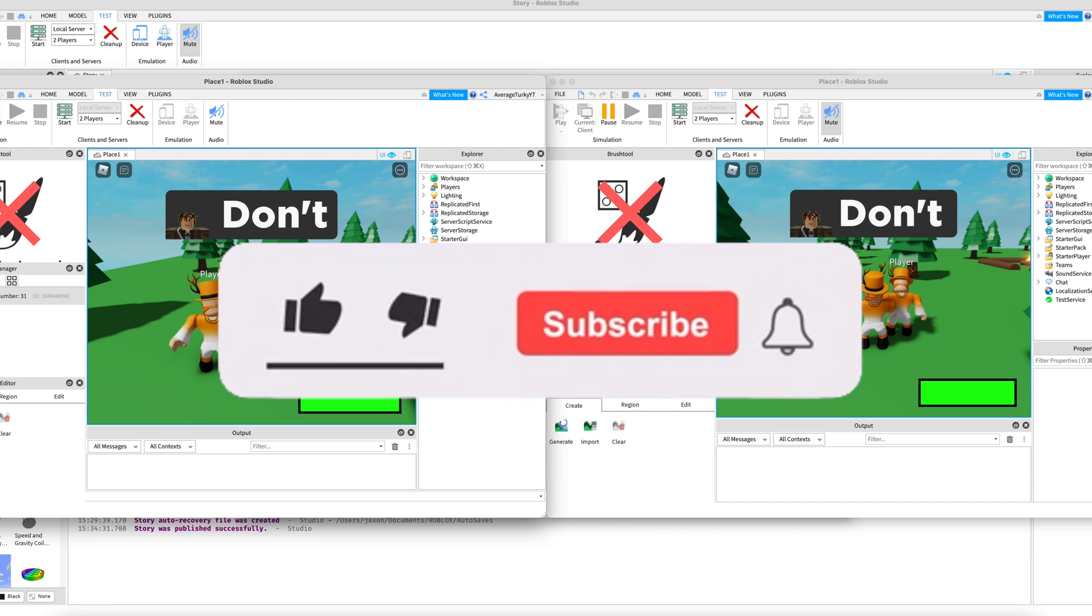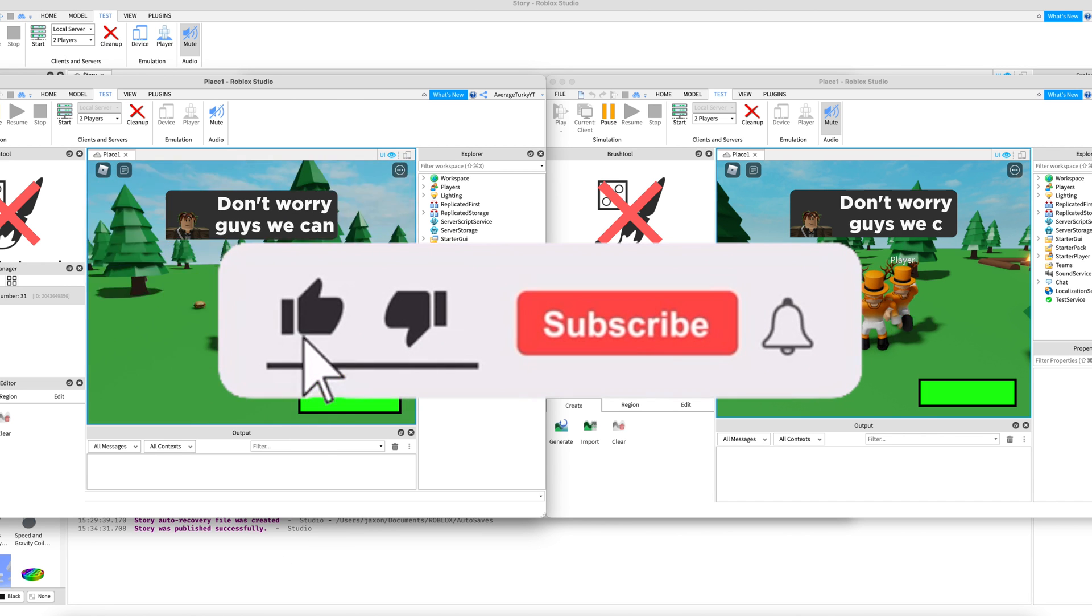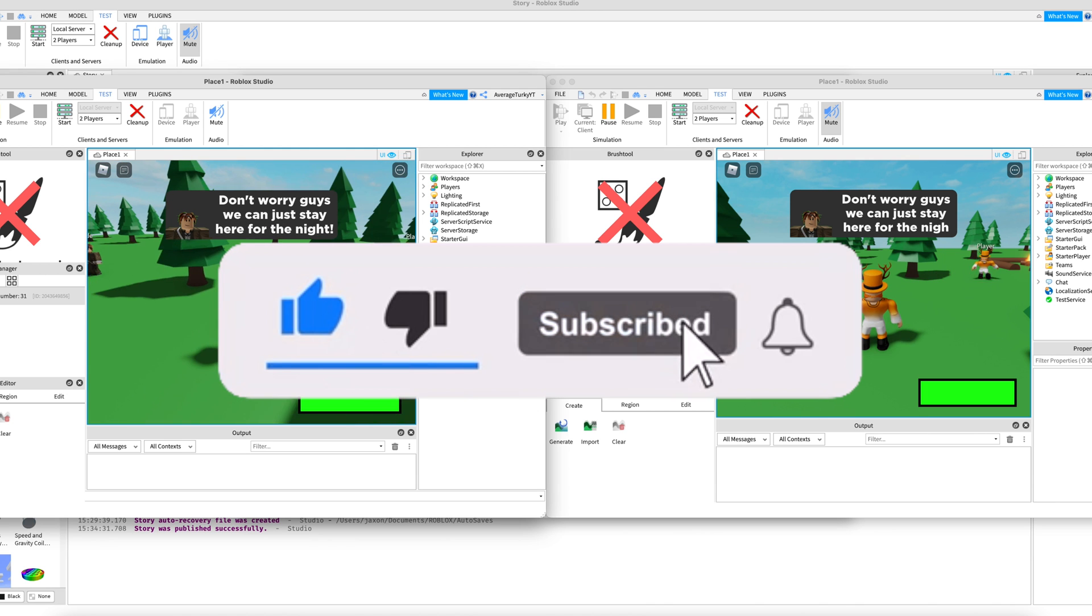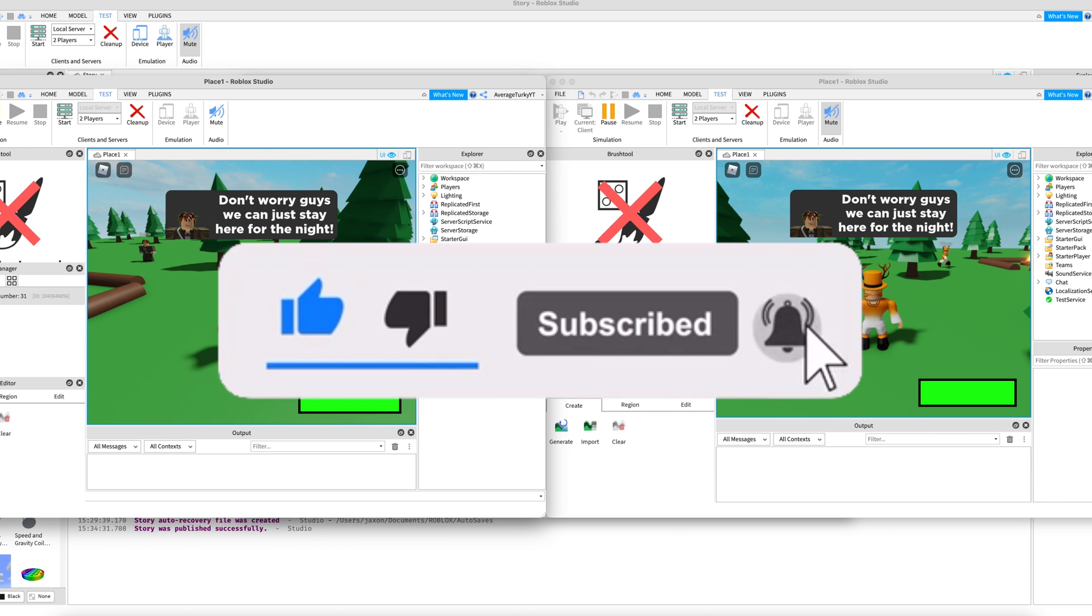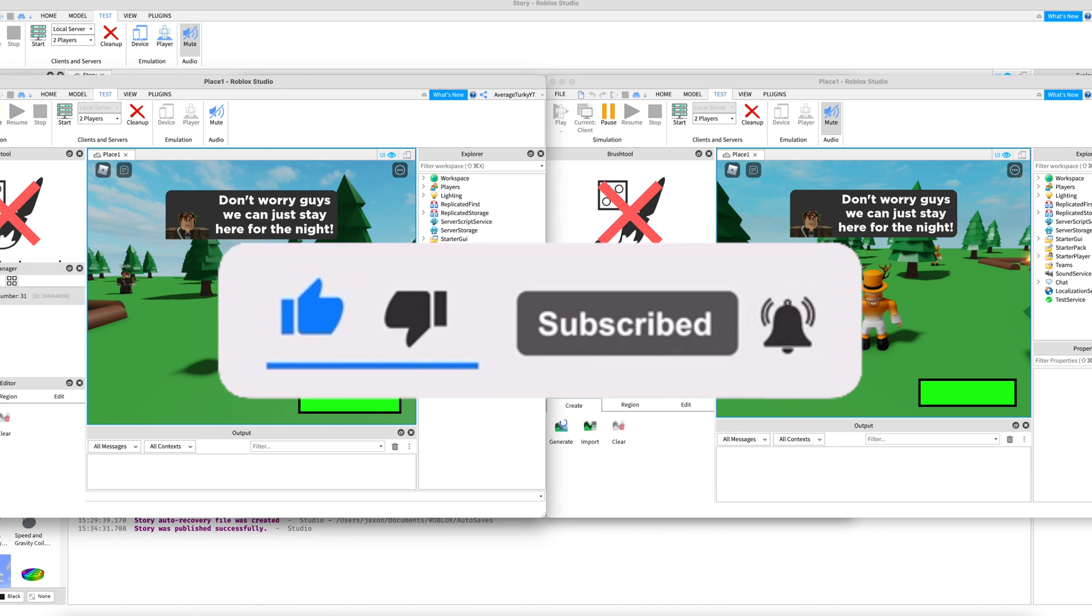If this video helped you out make sure to leave a like and subscribe and I'll see you in the next video. Bye.